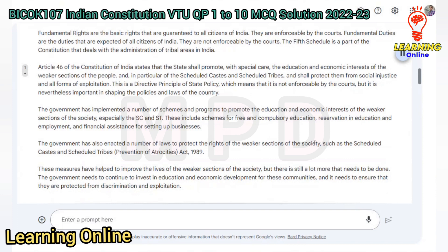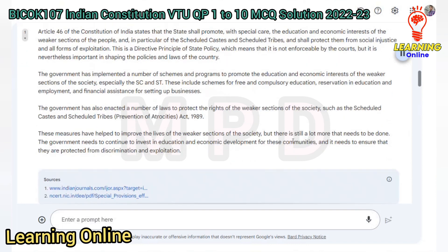The government has also enacted laws to protect the rights of the weaker sections of the society, such as the Scheduled Castes and Scheduled Tribes (Prevention of Atrocities) Act, 1989. These measures have helped to improve the lives of the weaker sections of the society, but there is still more that needs to be done. The government needs to continue investing in education and economic development for these communities, and ensure they are protected from discrimination and exploitation.